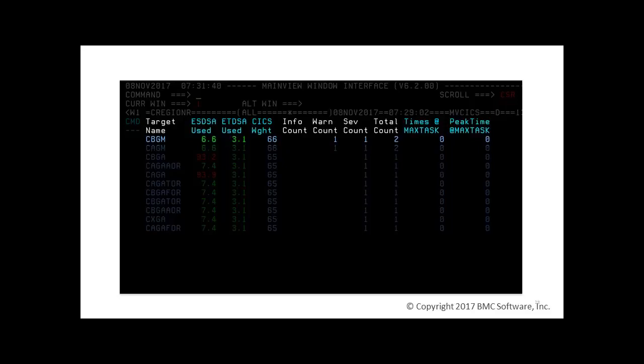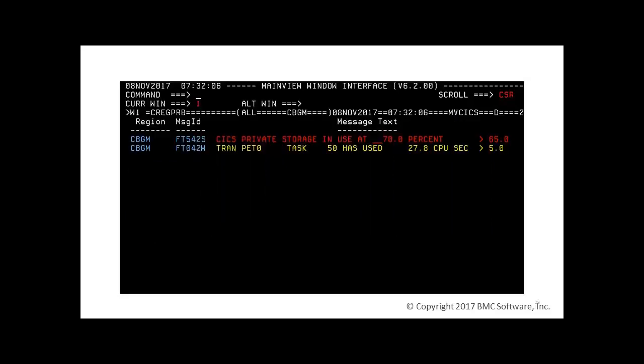We can hyperlink on any count field to see the messages. We see the region CBGM suffers from two problems. A severity message, displayed in red, shows the Kicks is over the defined limit of 65% for Kicks private storage in use. A warning message, displayed in yellow, shows the transaction PET0 has used more than 5 CPU seconds. This leads to the next question: Where do we define these limits?